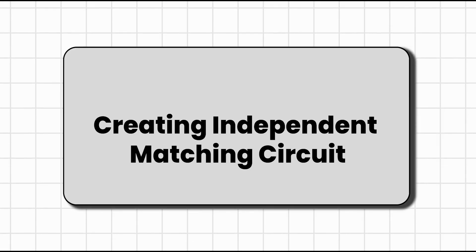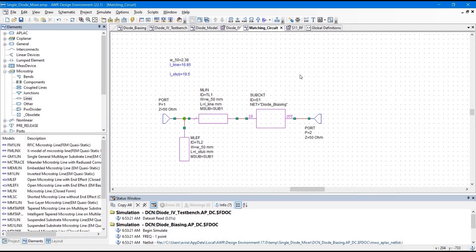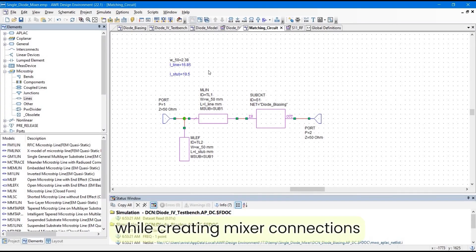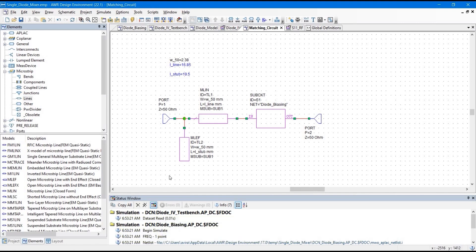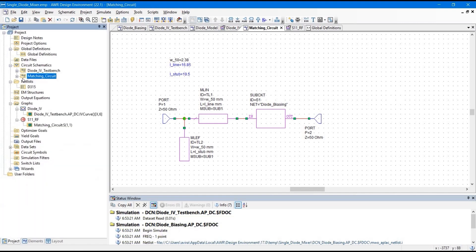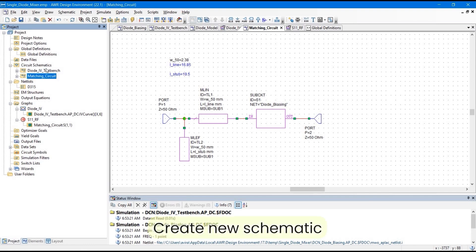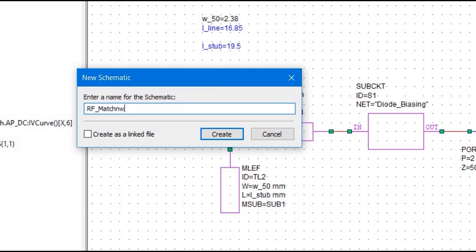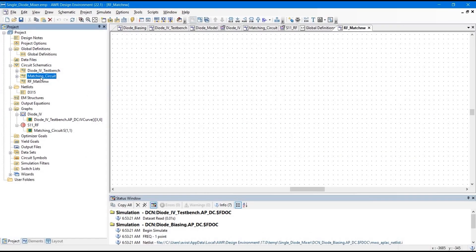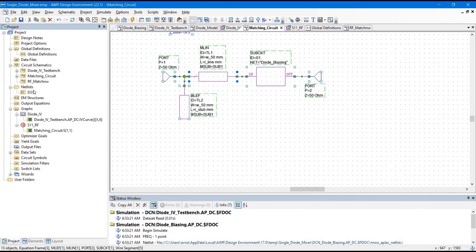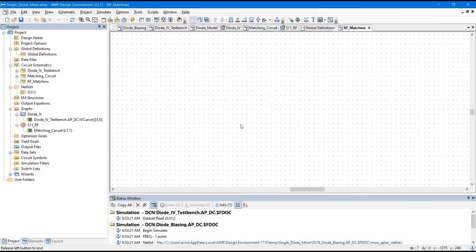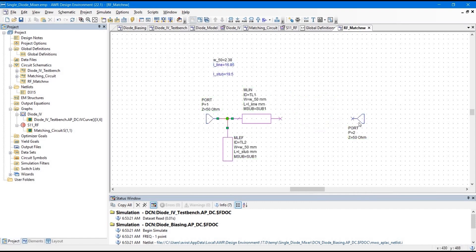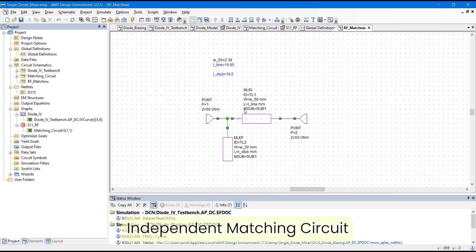Our matching circuit is ready. Next, we are going to create an independent matching circuit which we can use as a sub-circuit when creating the mixer connection. Go to the project panel, create a new schematic, and name it 'RF Match Network', then click Create. Copy the matching circuit, paste it into RF Match Network, and delete the diode circuit block. This is our independent matching circuit, which can be used as a two-port sub-circuit.